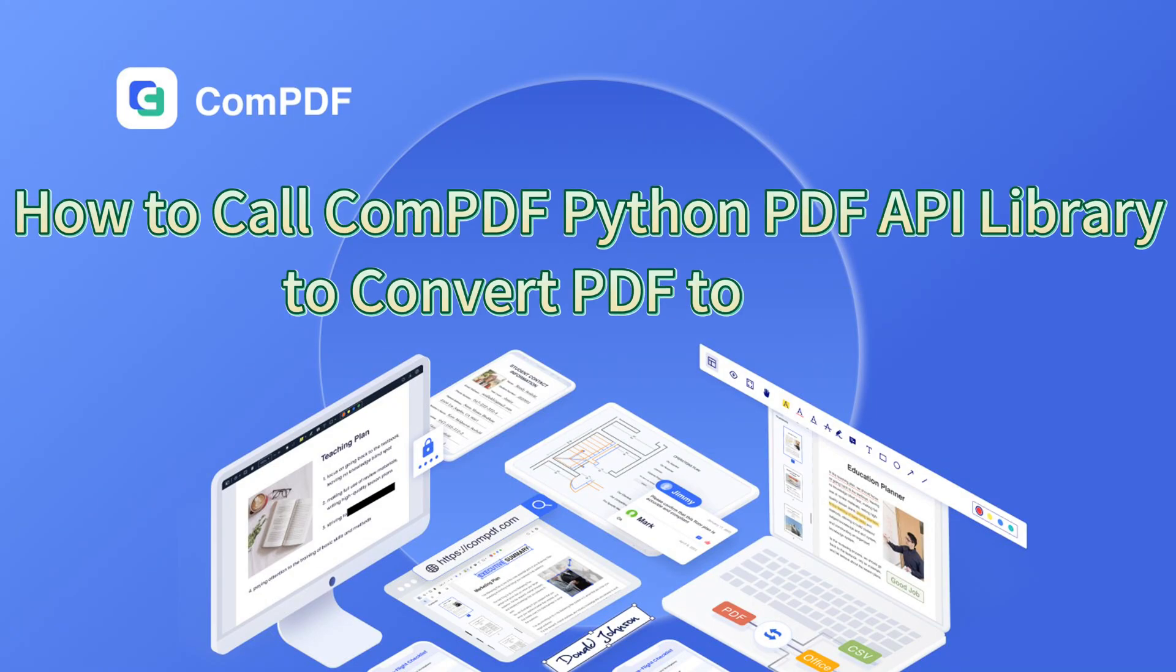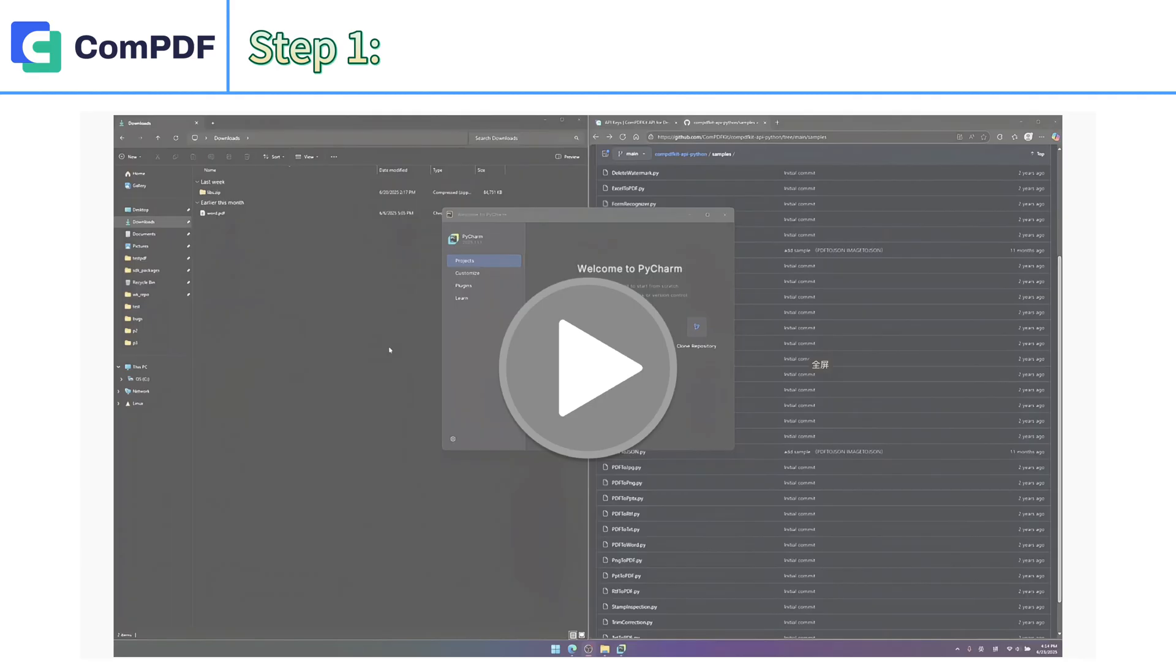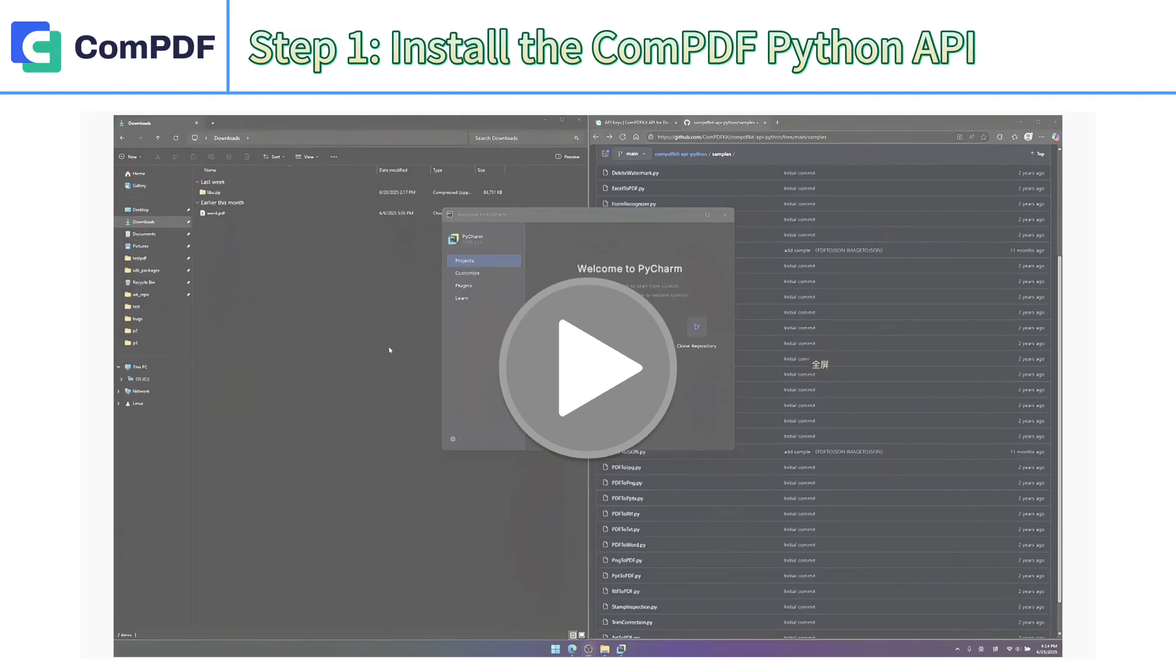How to Call ComPDF Python PDF API Library to Convert PDF to Word. Step 1: Install the ComPDF Python API Library.